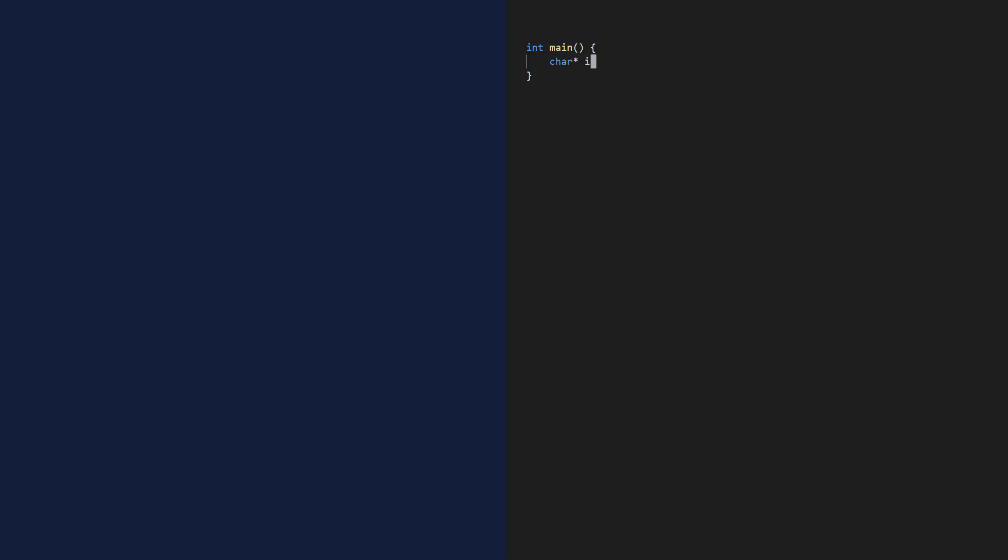Okay, one token, nice and simple. The tokenizer is responsible for grouping characters into tokens. Now in this case, I only have one token, so all the characters belong to it. Still, I have to figure out where it starts and ends.